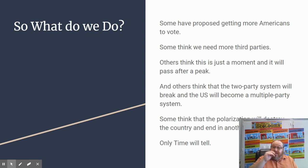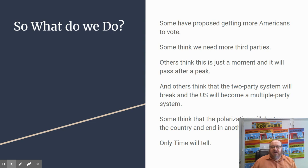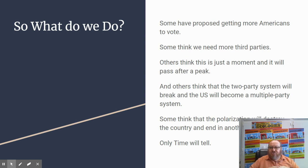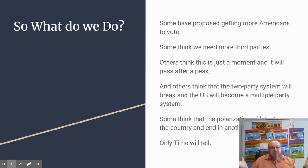Some have proposed getting more Americans to vote as a solution to end polarization. Since most Americans are centrists, more voter turnout could pull polarization back toward the center. Some think we need more third parties that represent the center. Others think this is just a moment that will pass. And others think that within the next 8 to 12 years, the two-party system will break — either ending in a civil war between Republicans and Democrats, or completely breaking down into a multi-party system. The more people vote toward the center, the less likely we are to spread to the extremes.